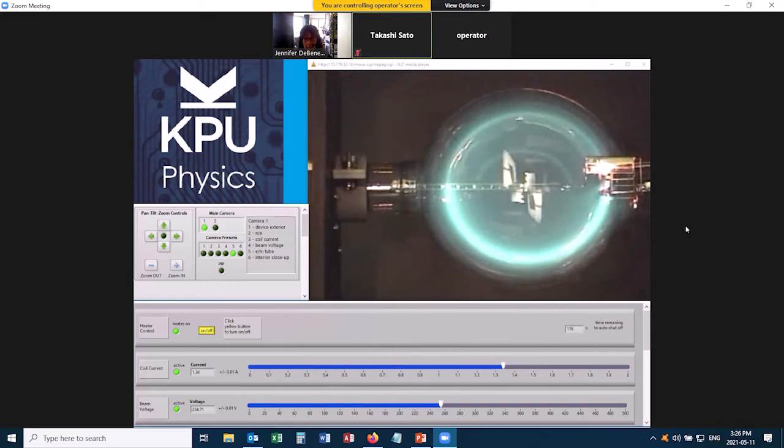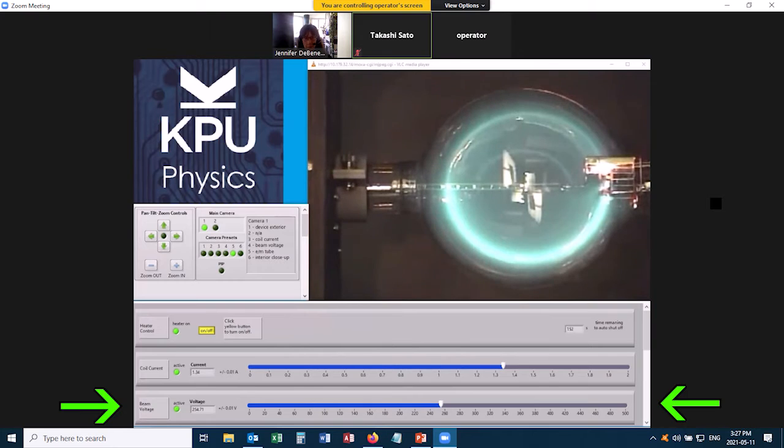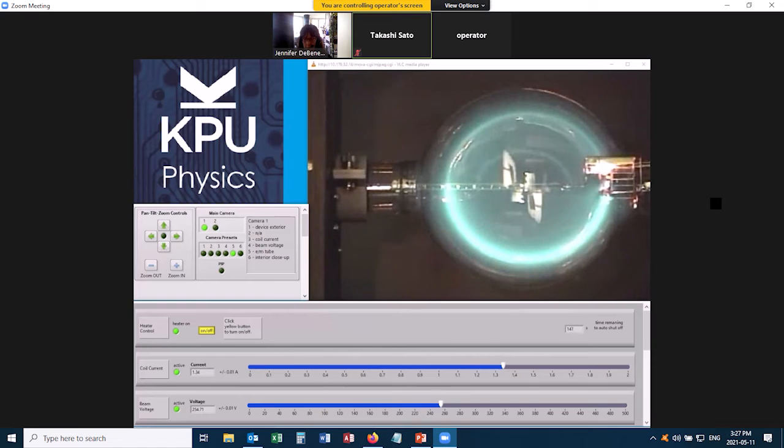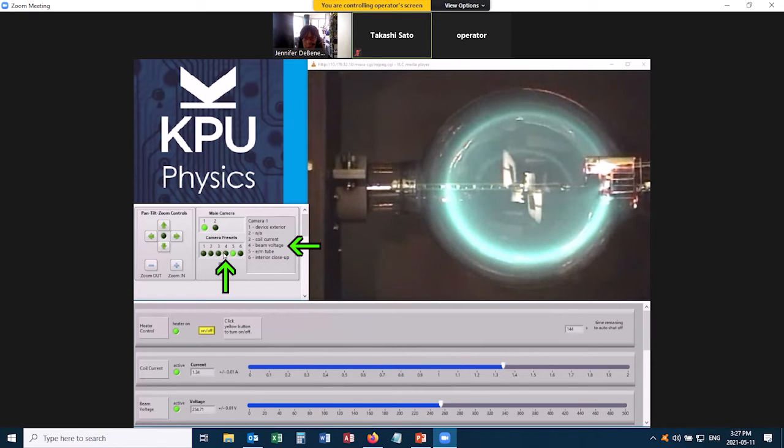We're ready to take data now. We need three quantities: the beam voltage, the coil current, and the radius of this circle. To get the beam voltage, we want to go to preset 4.